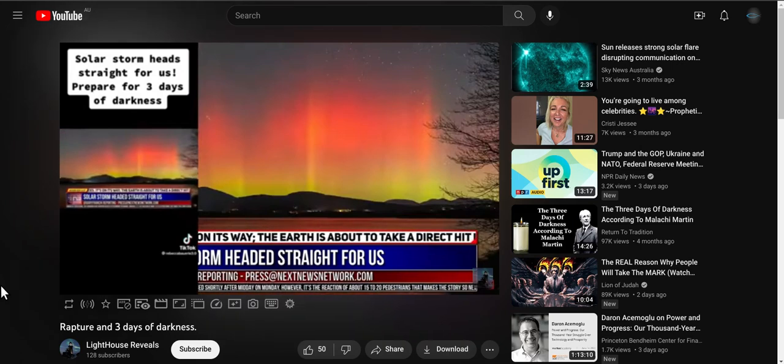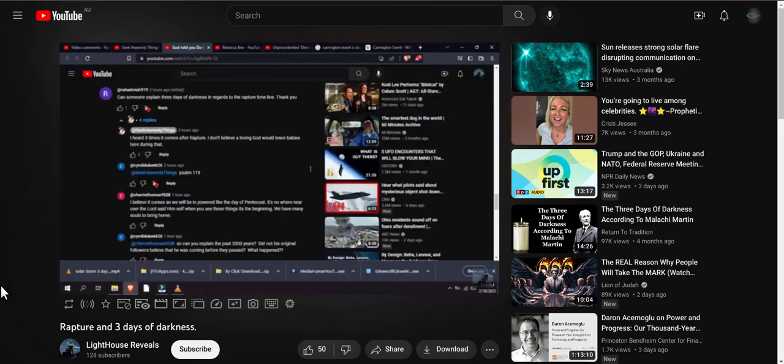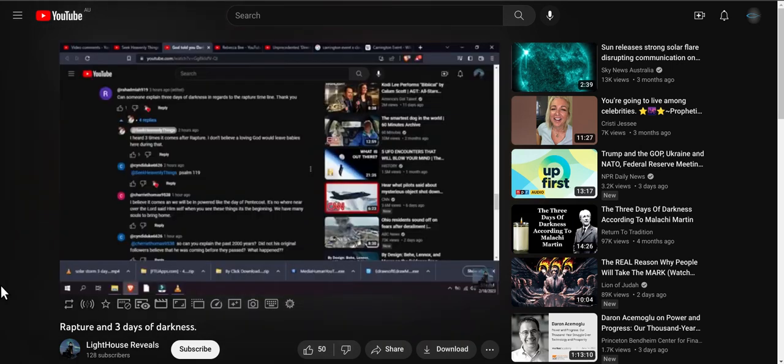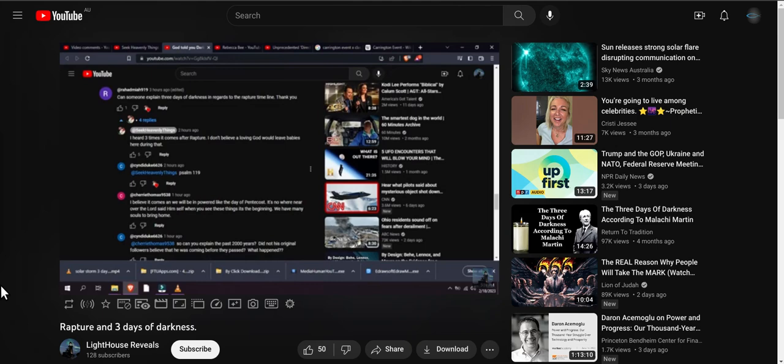When I was watching Mandy's video on this subject I was perusing through the comment section to see what people were saying about it. Someone asked her to explain the three days of darkness. Mandy states that the three days of darkness comes after the rapture and she heard it three times, so yet again Mandy is saying she's hearing from the Holy Spirit.